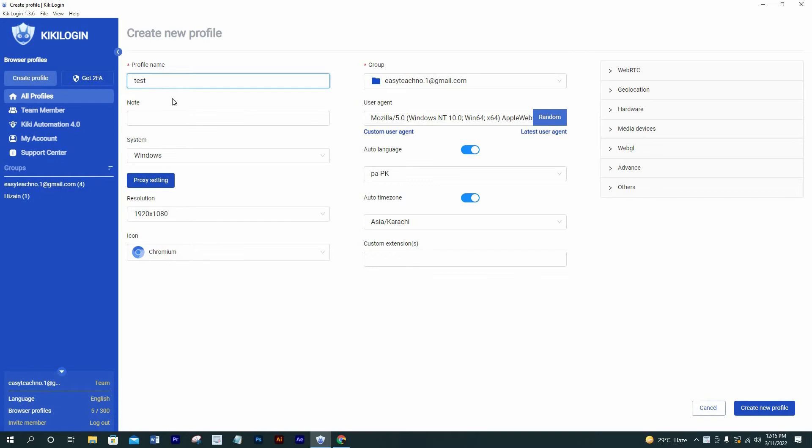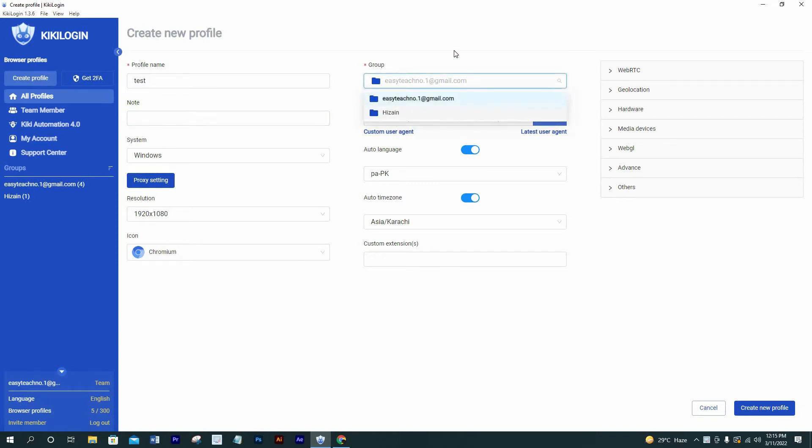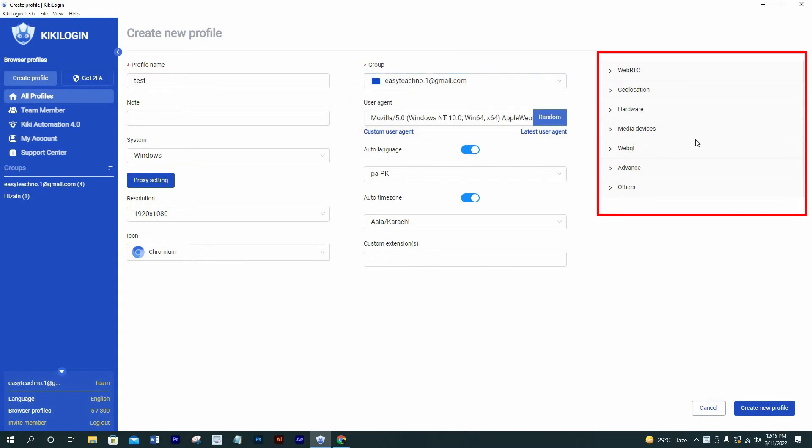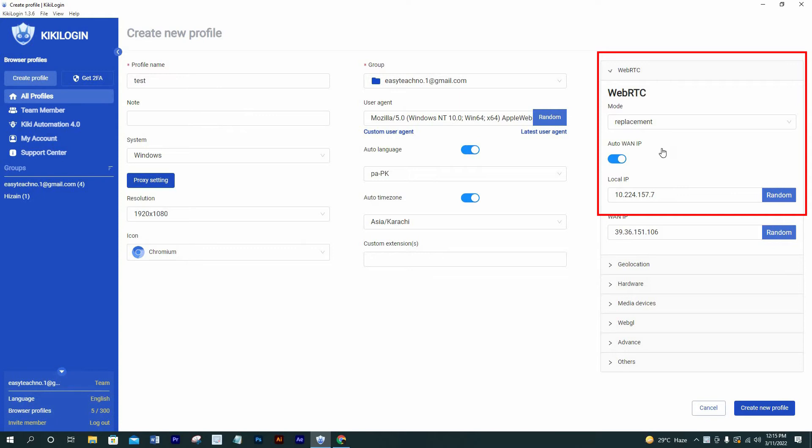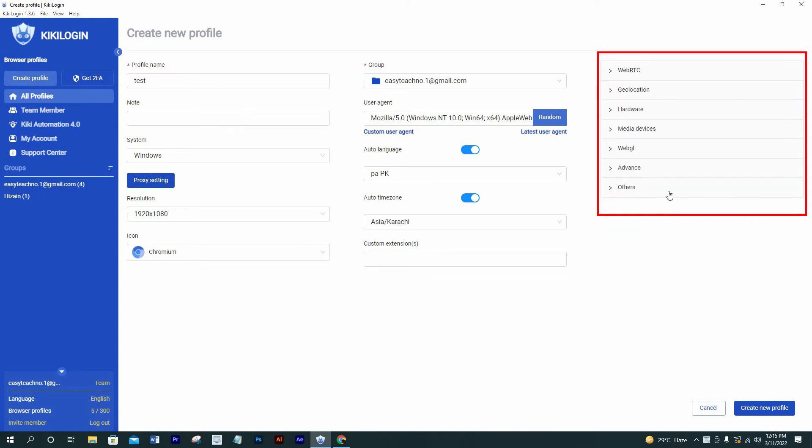In the note section, you can write any note which you would like. Here we can select specific groups to make profiles for them separately. Here are seven more options: web RTC, geolocation, hardware, media devices, web GL, advanced, and other, which makes profile a different computer.